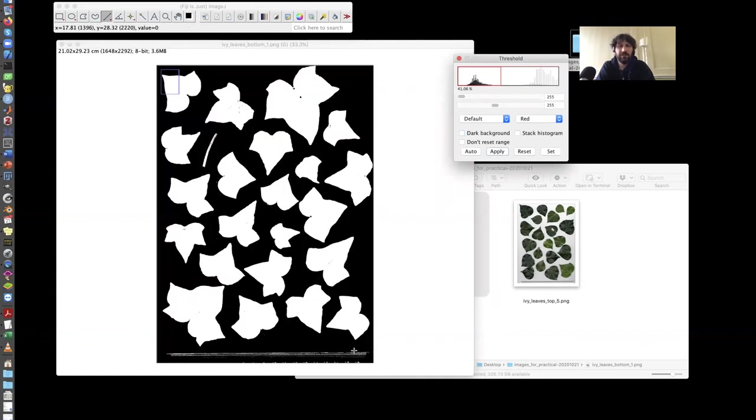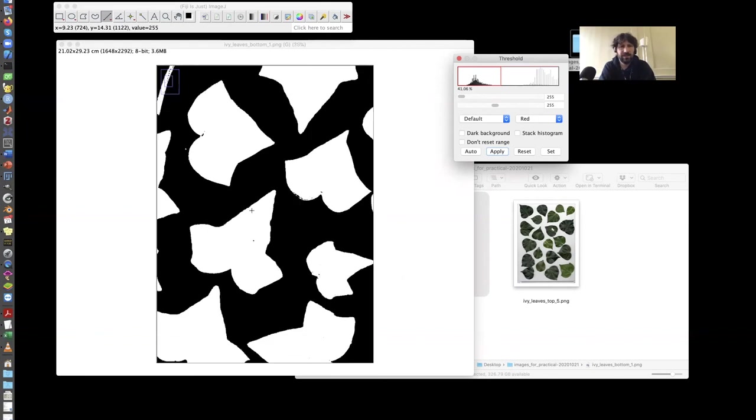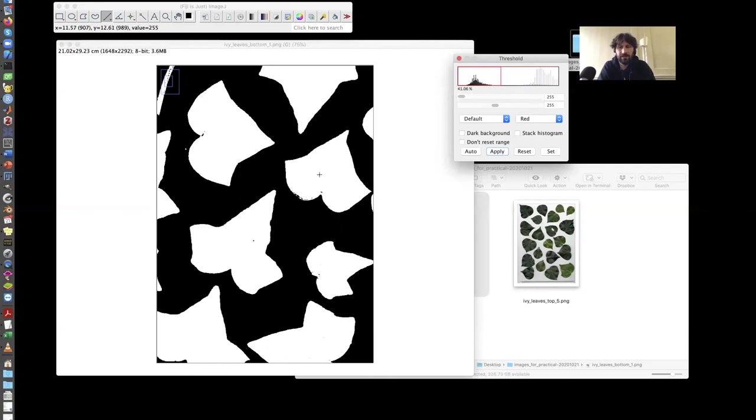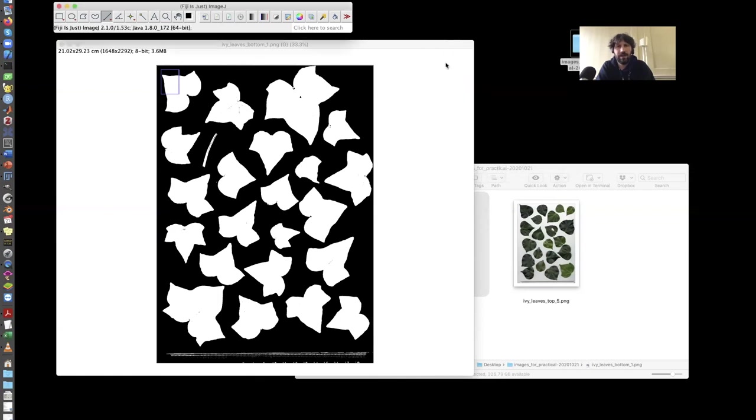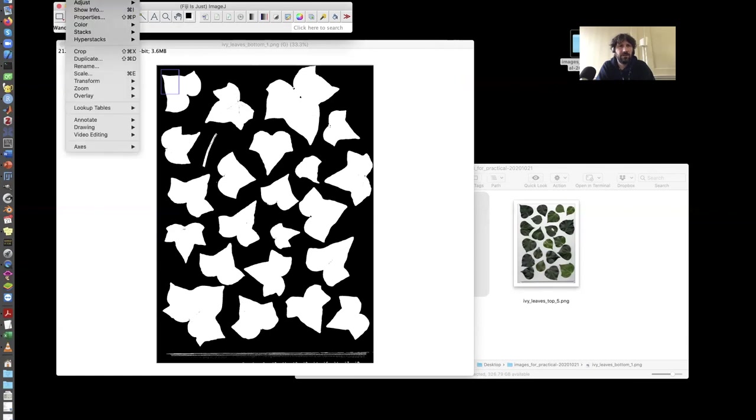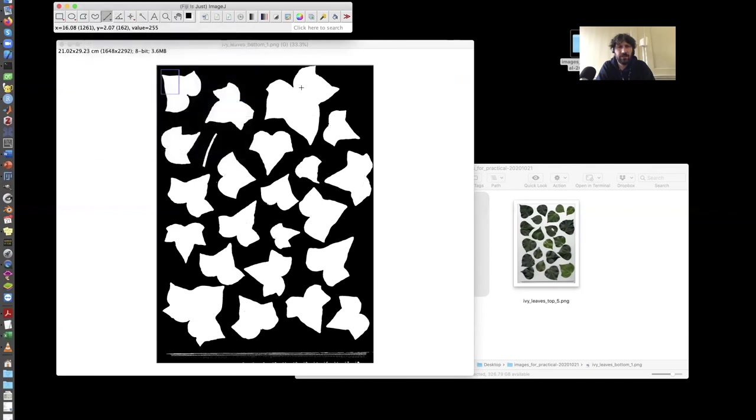So I have the leaves. I also have this ruler and this object, and I will take care of them later. Another thing that I notice is that there are a few black pixels inside the leaves, which were not segmented correctly. And for this, I can use some of the binary operators to correct this error. So for instance, I go to process, binary, fill holes, and it fills these different holes. So now I have a binary image.